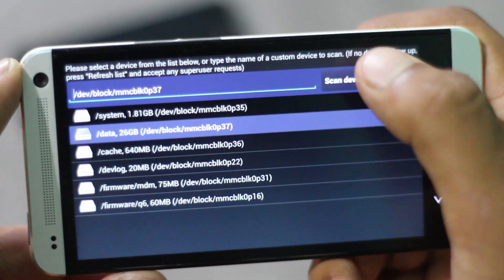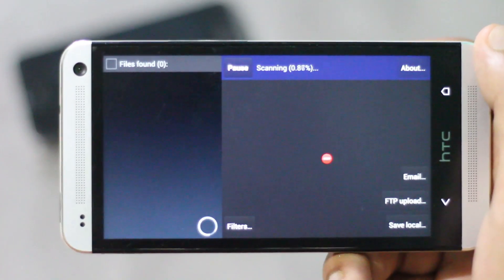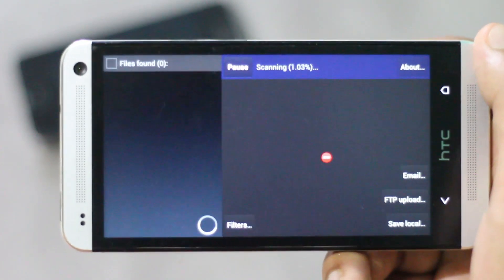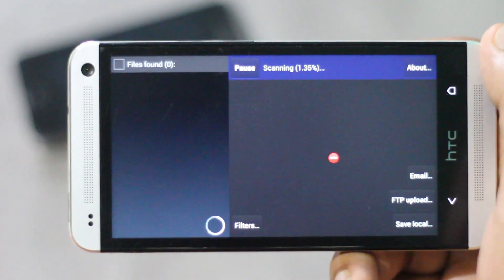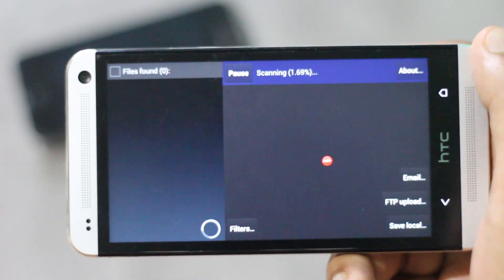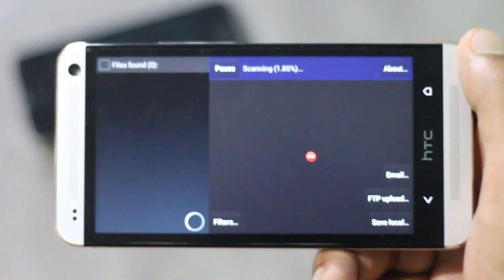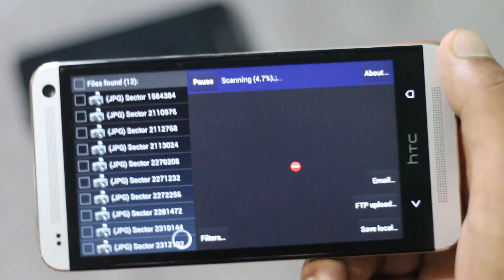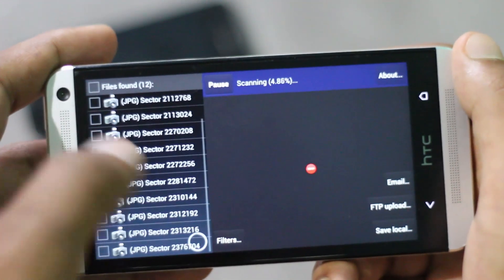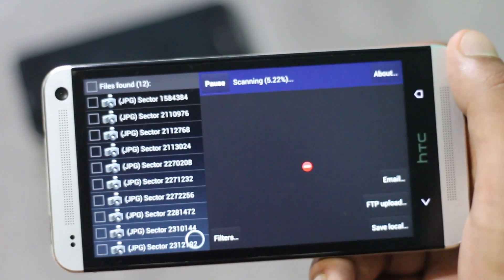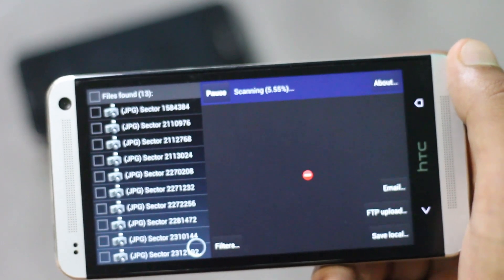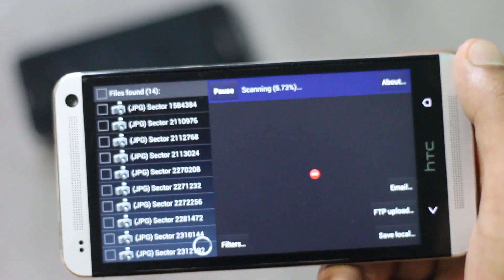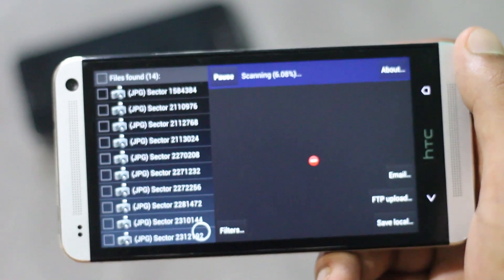Then hit scan device. Now this application will start searching for all the deleted media that has not been written over. You can see this application has found various photos that I have deleted but those photos have not still been written over.